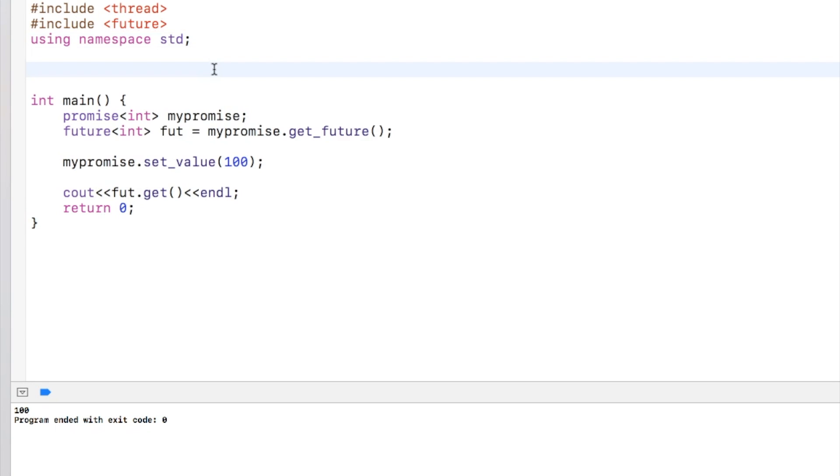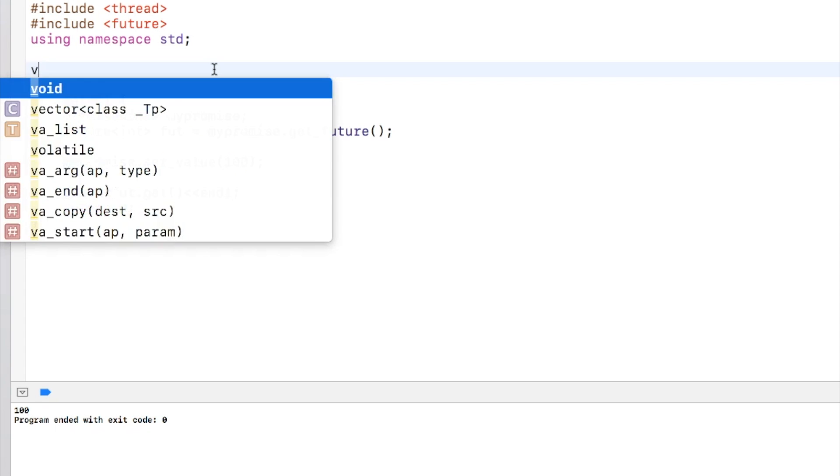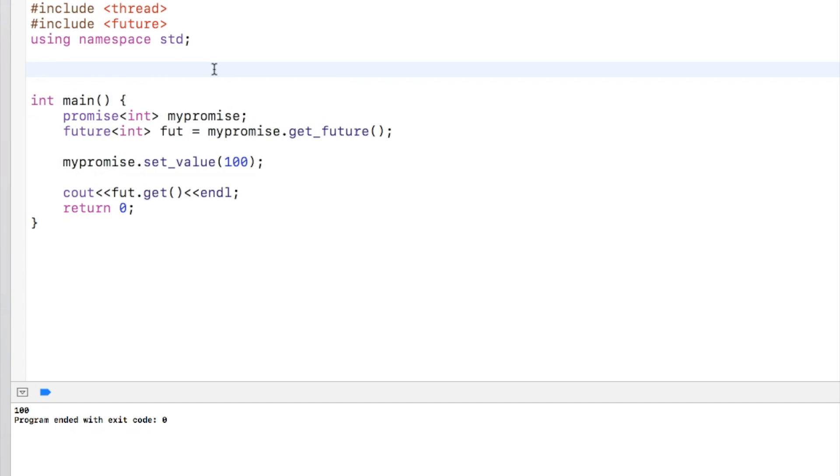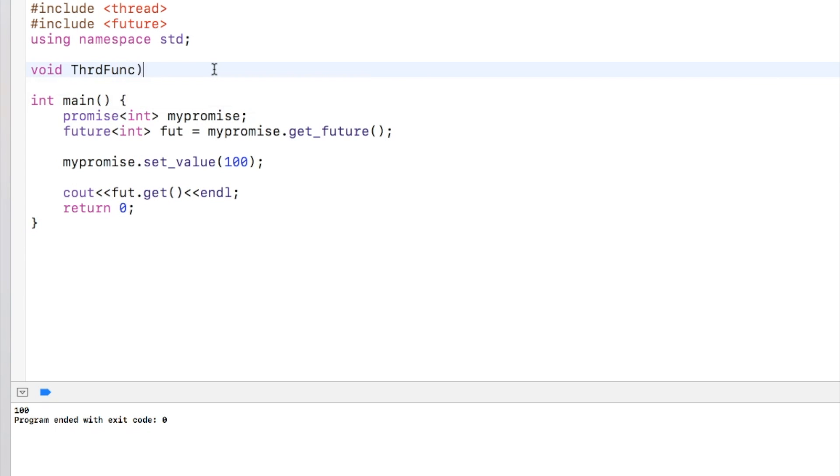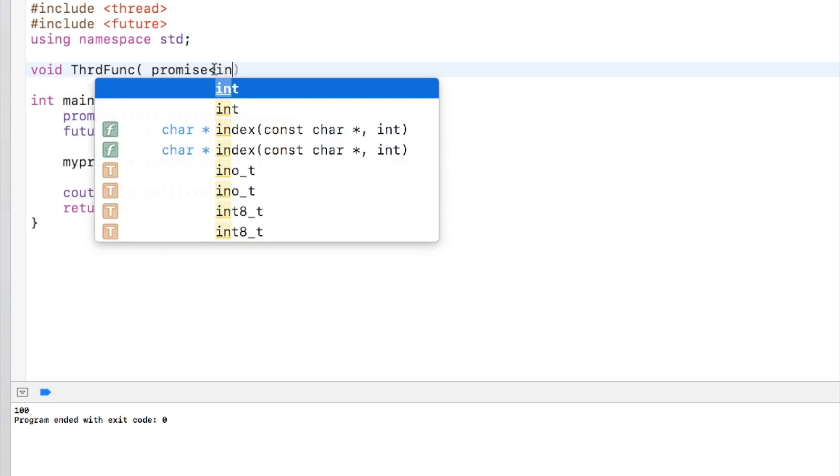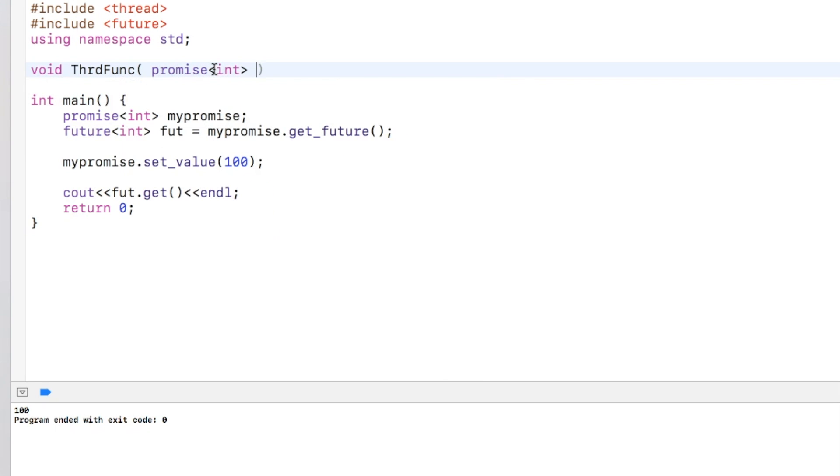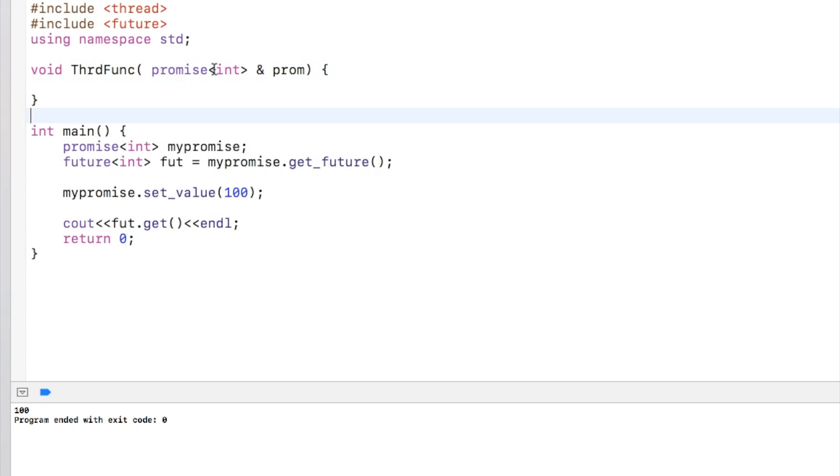It is generally used in conjunction with separate threads where you want to set the future values inside a thread. So let's just create a thread function again. Let's say it takes some promise, promise of int as reference type, let's say it's prom.